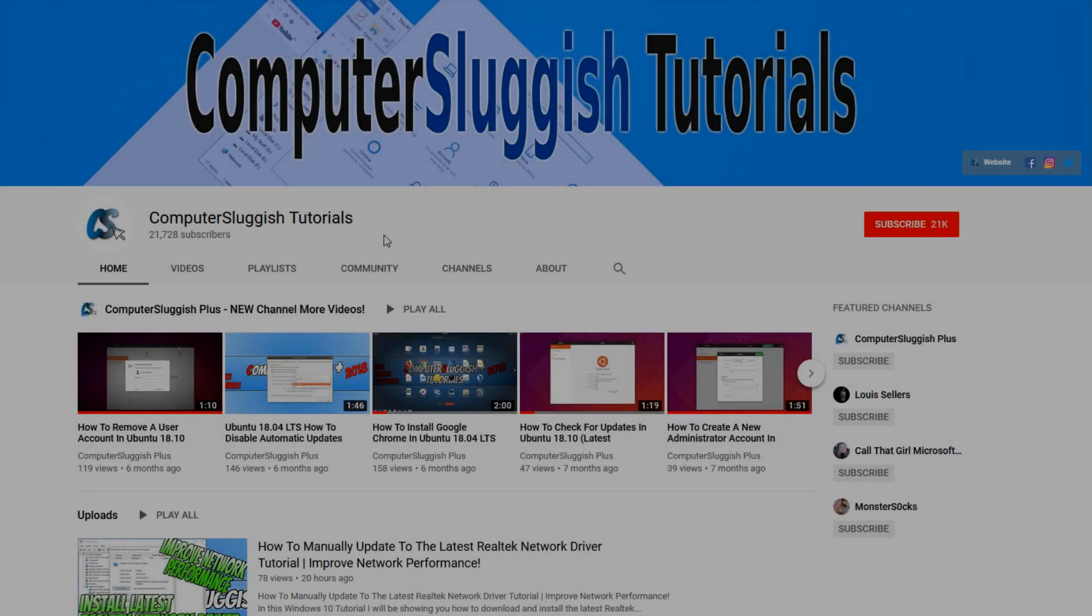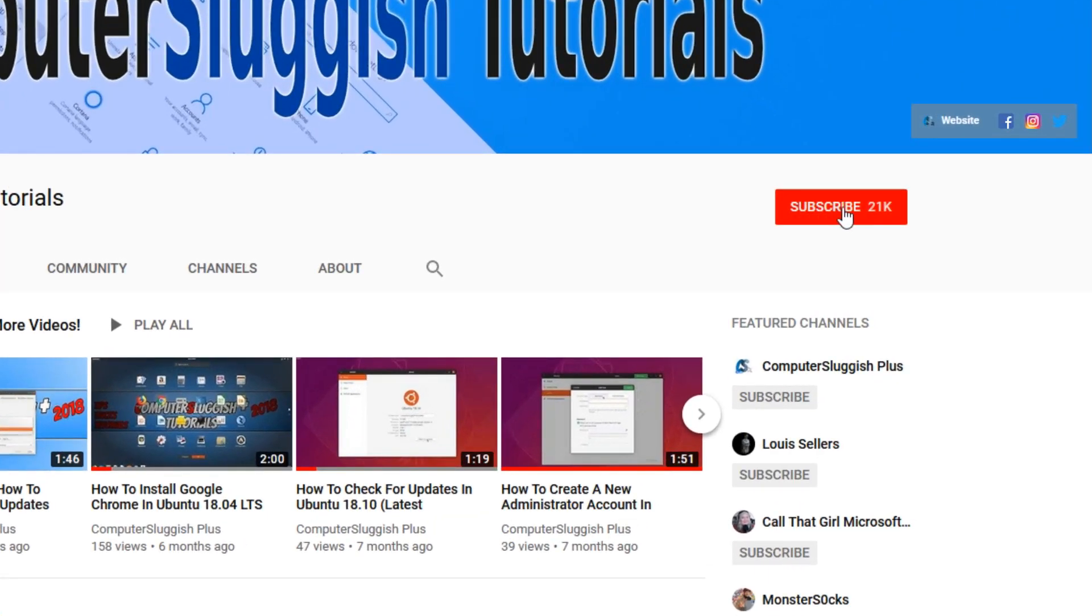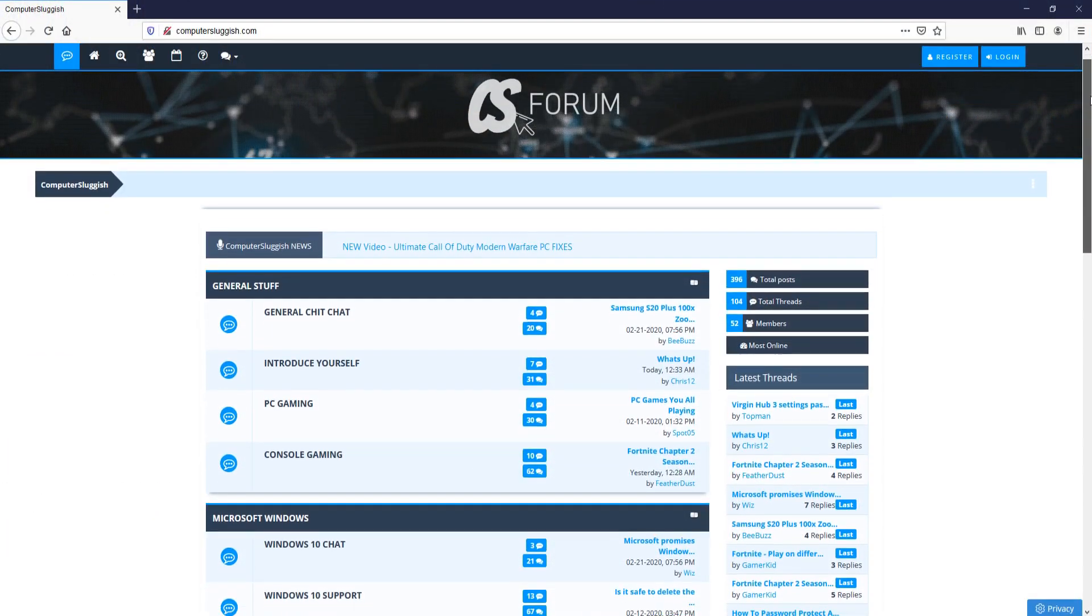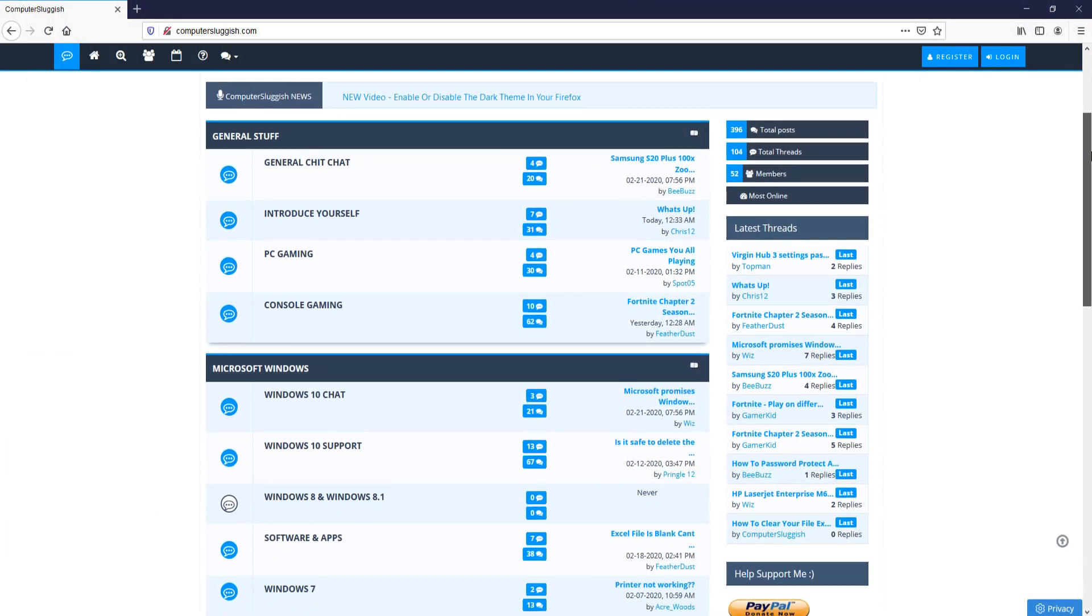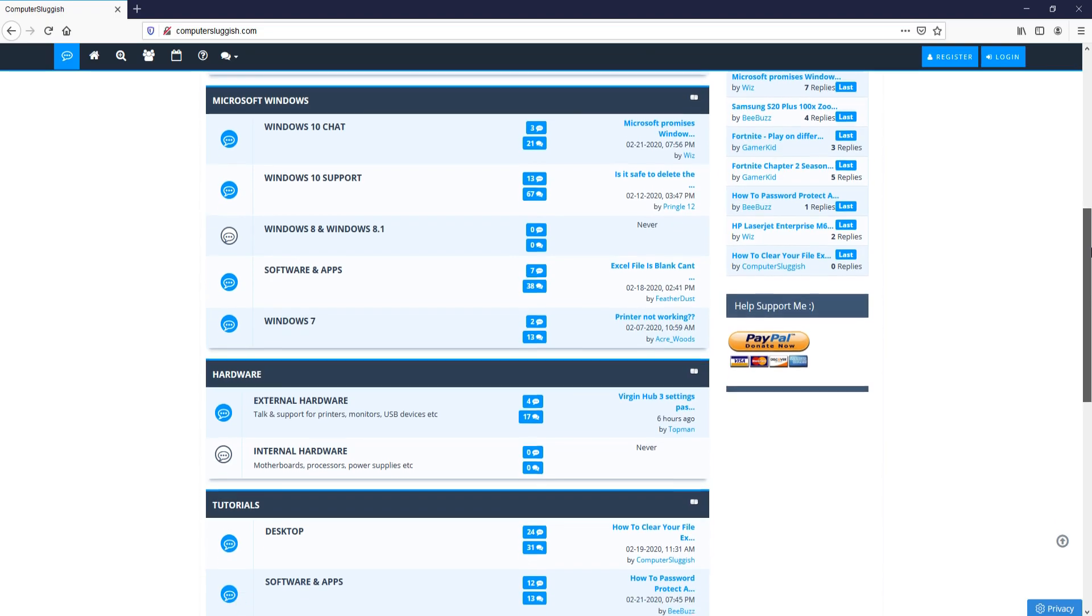Welcome back to another Computer Sluggish video. Have you subscribed to my YouTube channel yet? If not, be sure to click on the big red subscribe button and click on the bell to get notified when I upload a new video. And check out my forum at computersluggish.com.